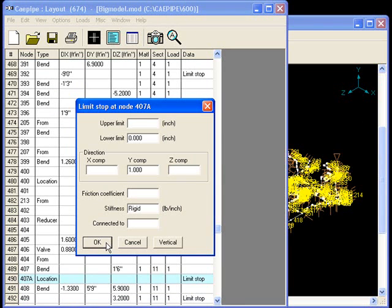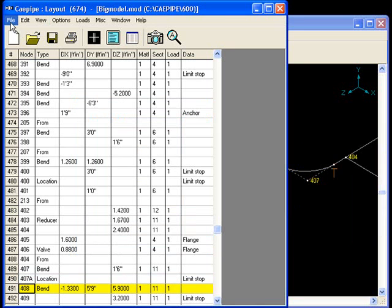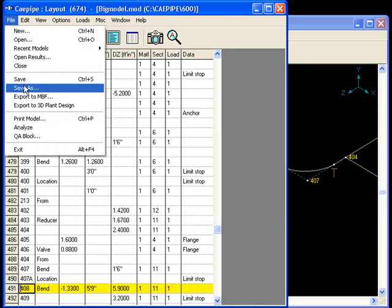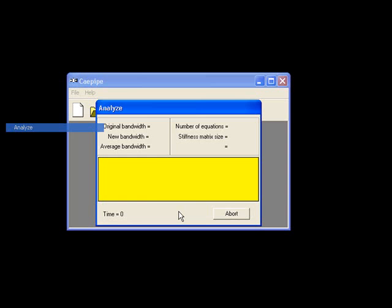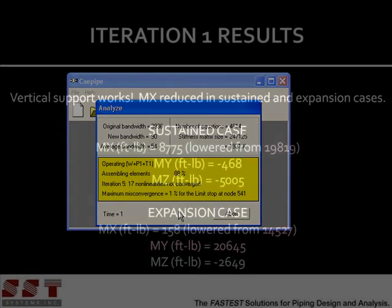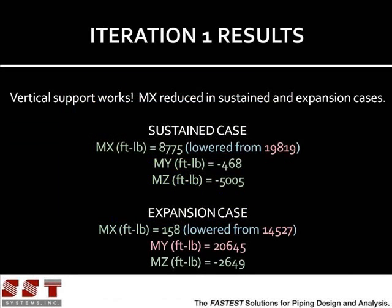We leave the upper limit blank, and the rest of the default settings are fine. Surprisingly, the support at node 407a reduced the moments not only in the sustained case, but also in the expansion case.